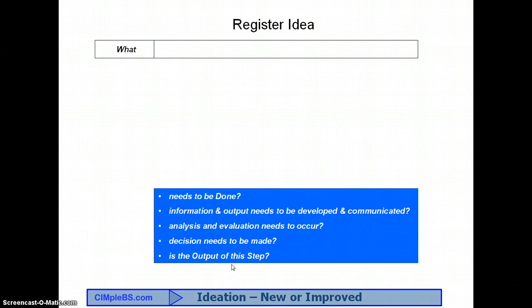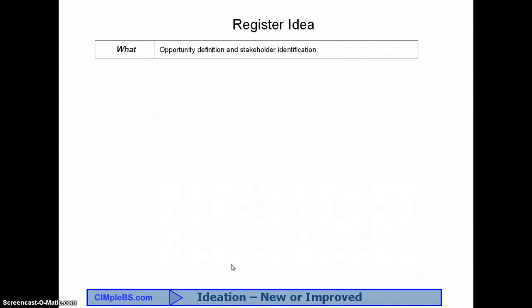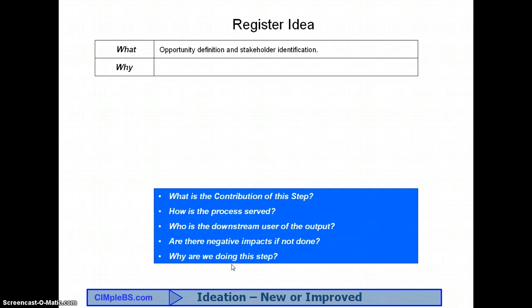What is the output of this step? For our register idea step of the proposal process, we are defining the idea at a very high level and identifying the impact of stakeholders. The answer to this question is interrelated to the answer to the next question, why? What is the contribution of this step? How is the process served? Who is the downstream user of the output? Are there negative impacts if this step is not done? Why are we doing this step? These first two need to be answered together, as the answer to one may change the answer to the other.